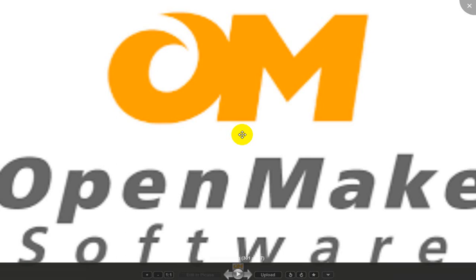You can use this tool with Jenkins as well.